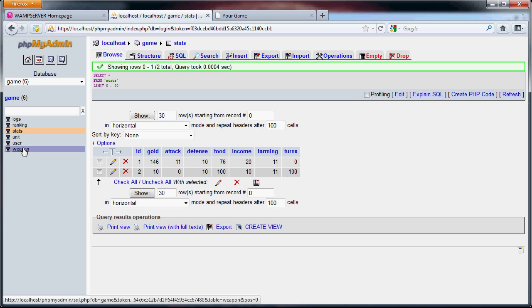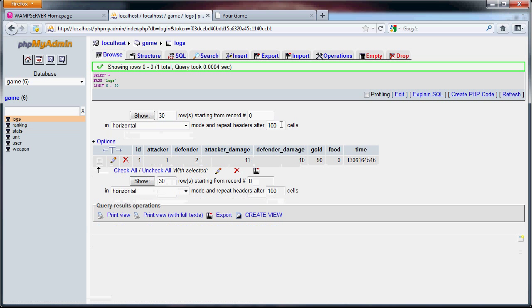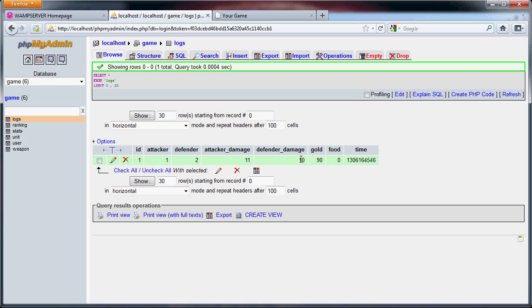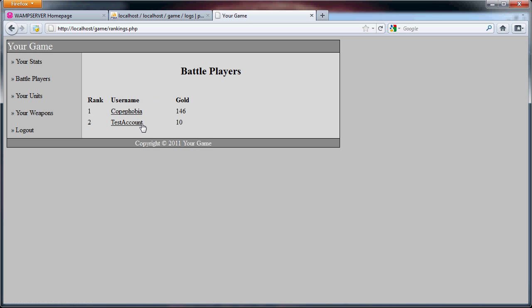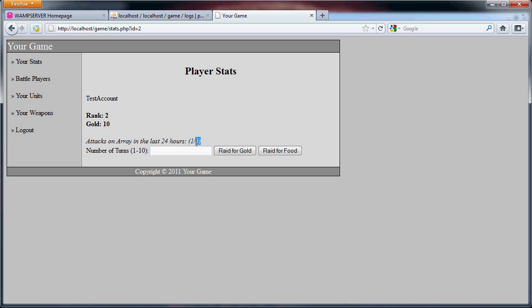If we refresh this, his gold is ten, the turns are the same, my turns are zero. Now if we go to logs, we can see the ID. Copaphobia is one, test account is two. So one attacked two, he dealt ten damage, two defended ten damage, ninety gold was stolen, zero food was stolen, and there's the time. Now if we go back here you'll see that within the last twenty four hours I attacked test account one out of five times.